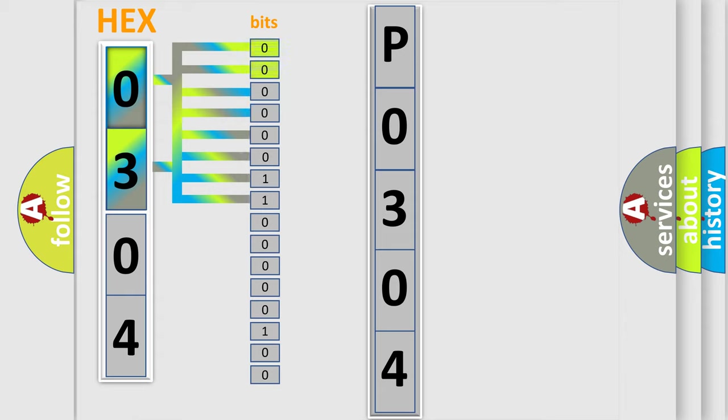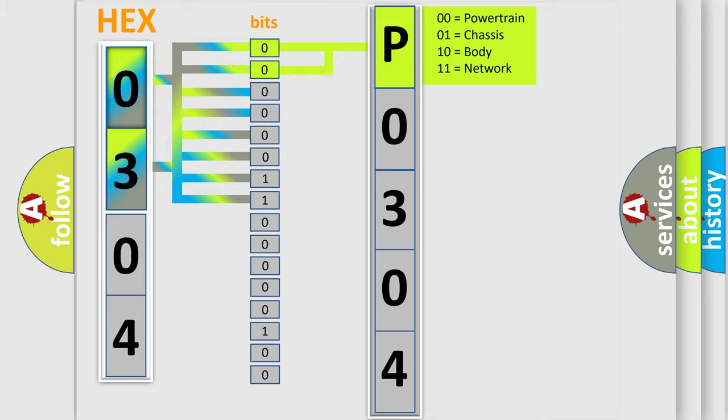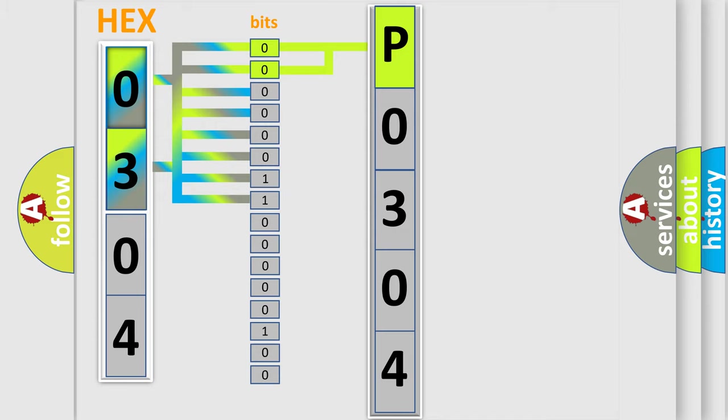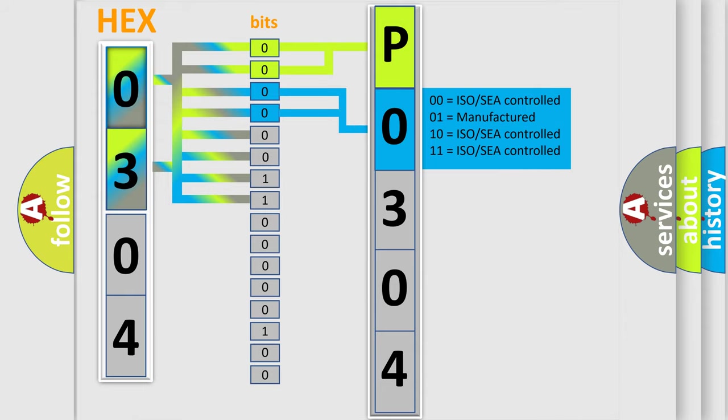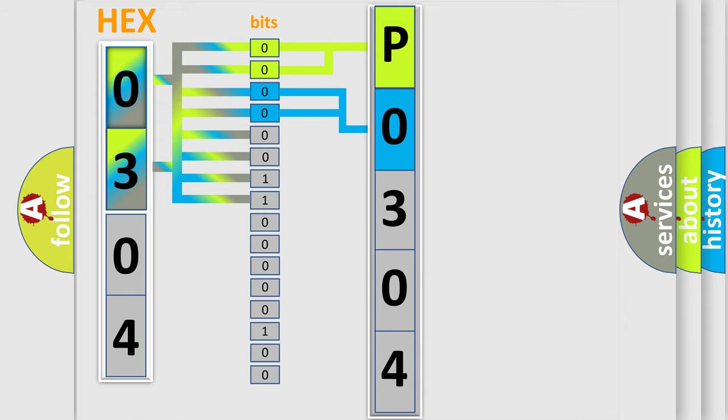By combining the first two bits, the basic character of the error code is expressed. The next two bits determine the second character. The last bit styles of the first byte define the third character of the code.